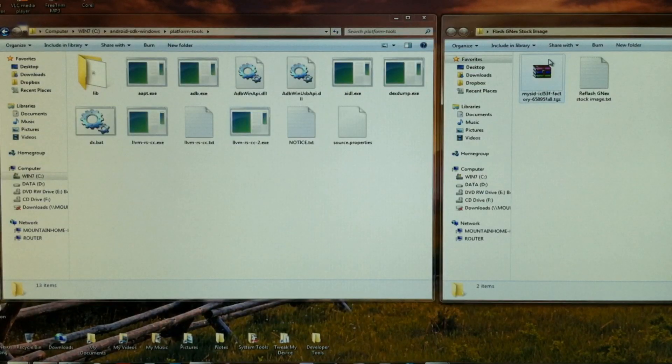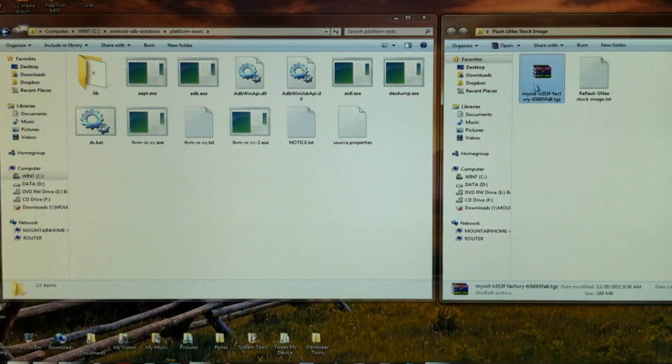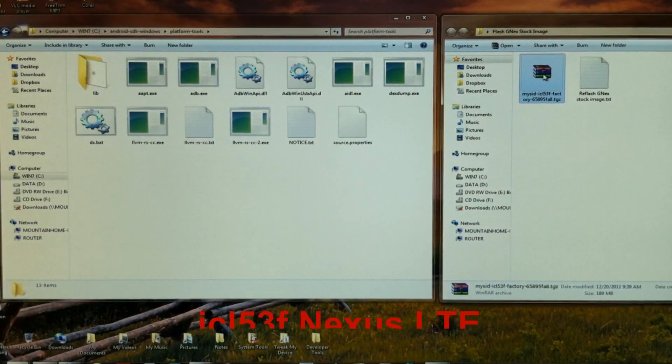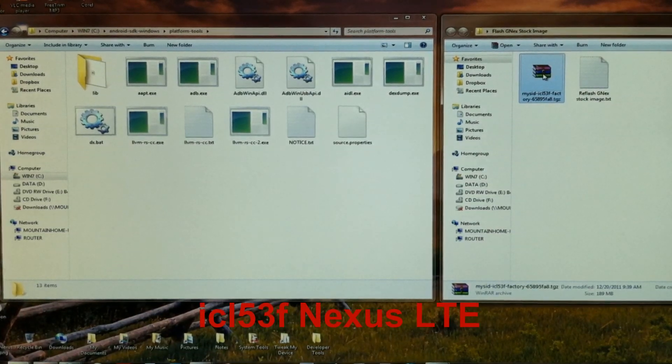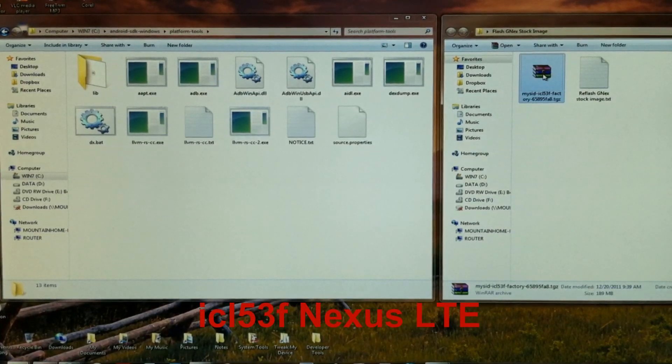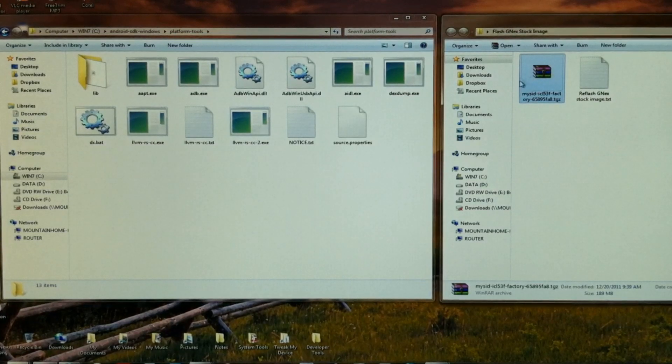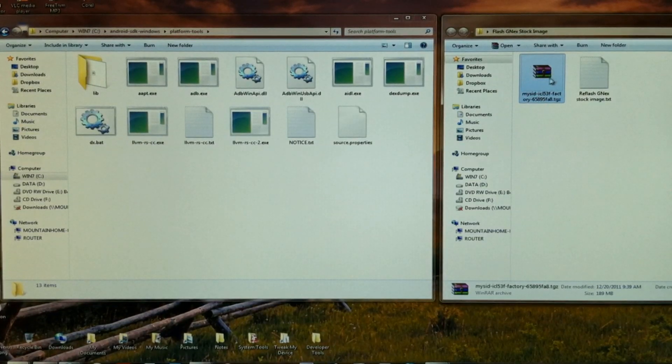Also at the bottom of this video is a link for the ICL-53F factory image. This is for the LTE Nexus only, the Verizon, the CDMA version.